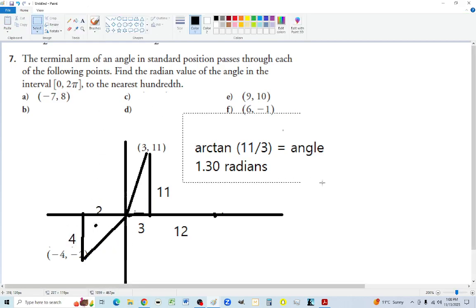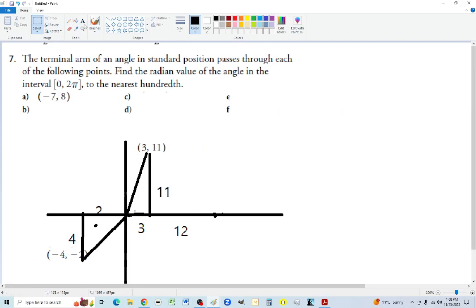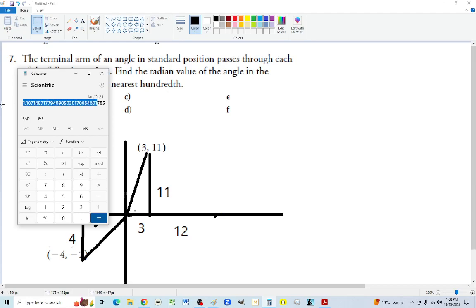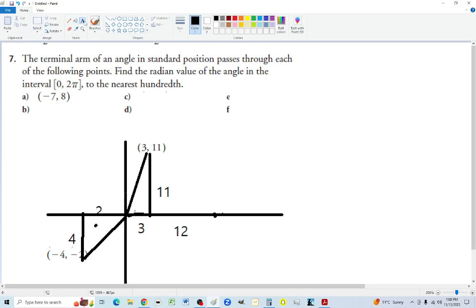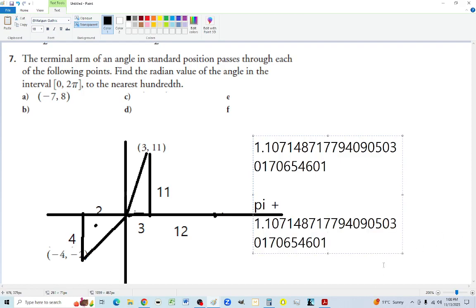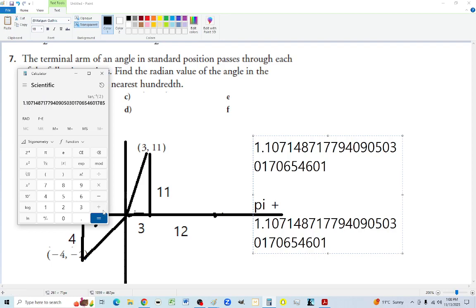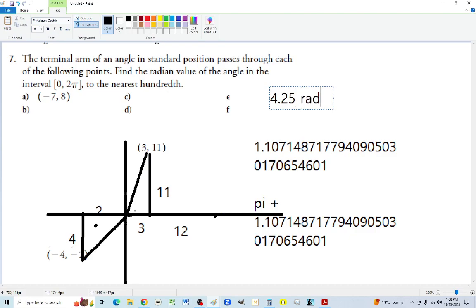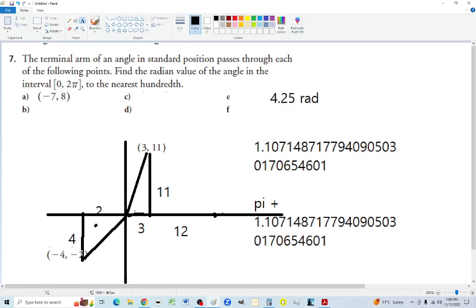I want to find the acute angle using positive values — that makes it easier. The acute angle is arc tan of 4 over 2. In radians mode, the arc tan of the acute angle gives us that value. But the exact principal angle is pi plus that acute angle, so we add pi to it, giving us approximately 4.25 radians.